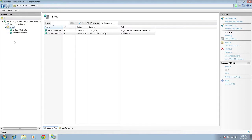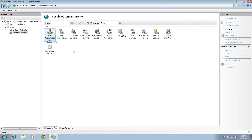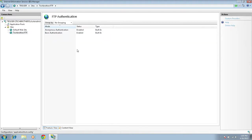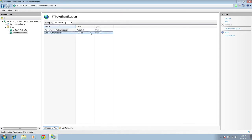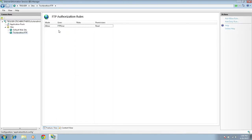Expand Sites and go to your newly created site. Look at the Authentication settings — basic authentication is enabled and anonymous authentication is disabled, which is good. Click on the site again and click on FTP Authorization. Right now we have one user — FTP user — with read access.